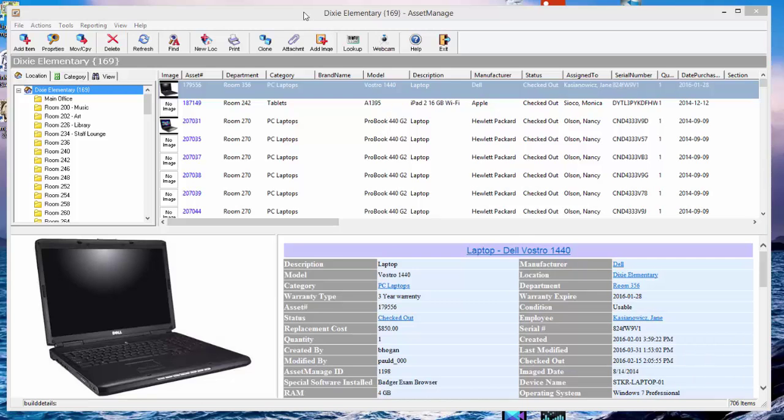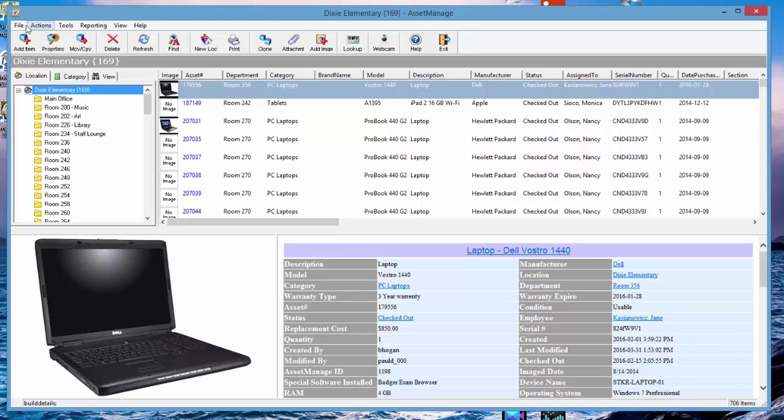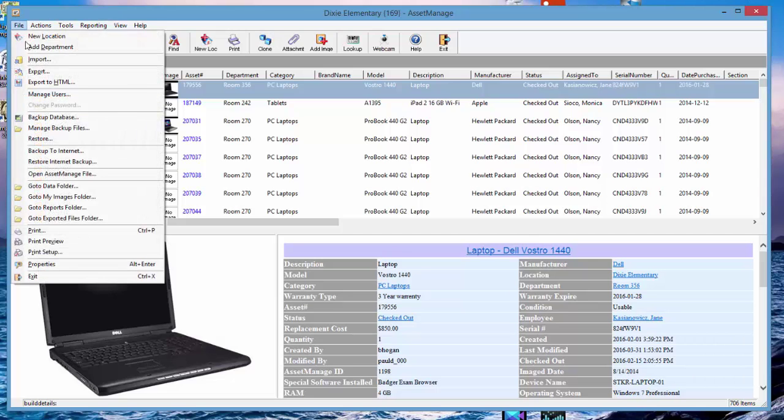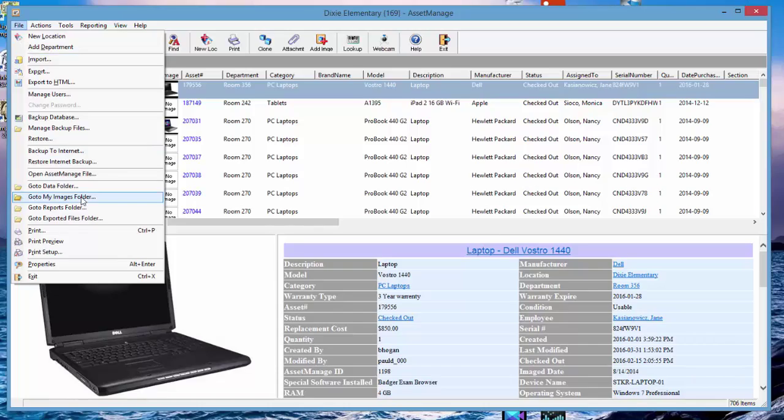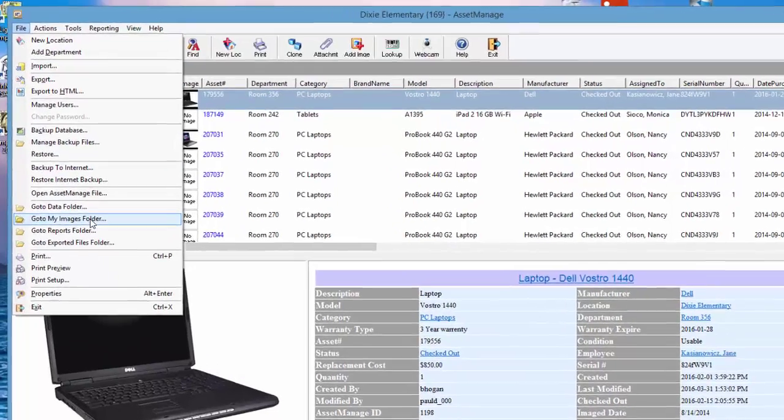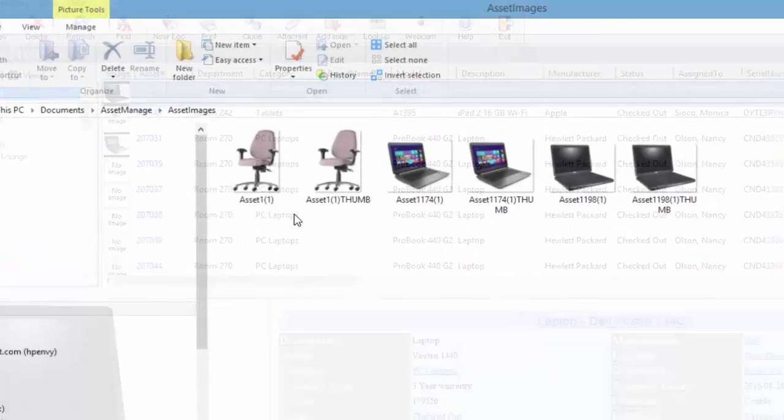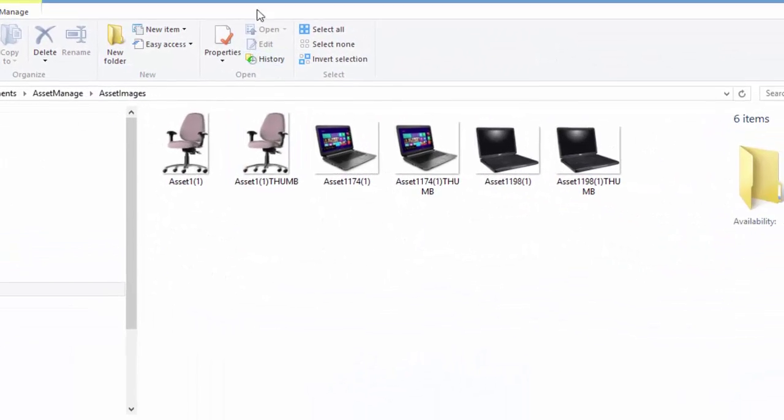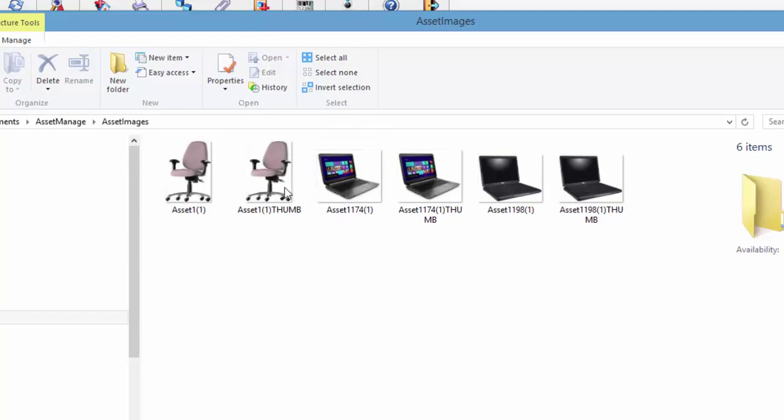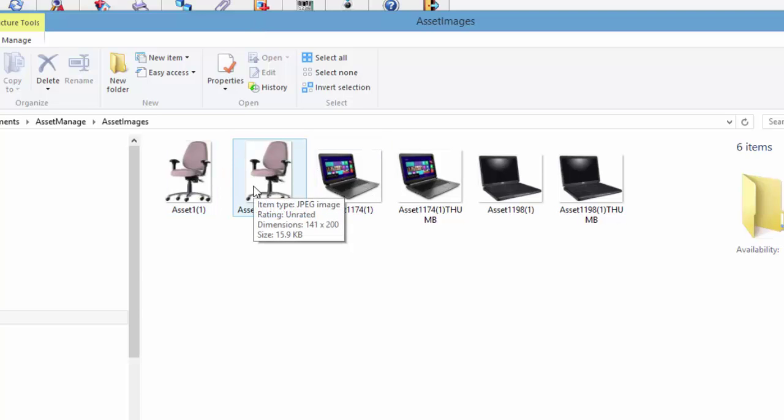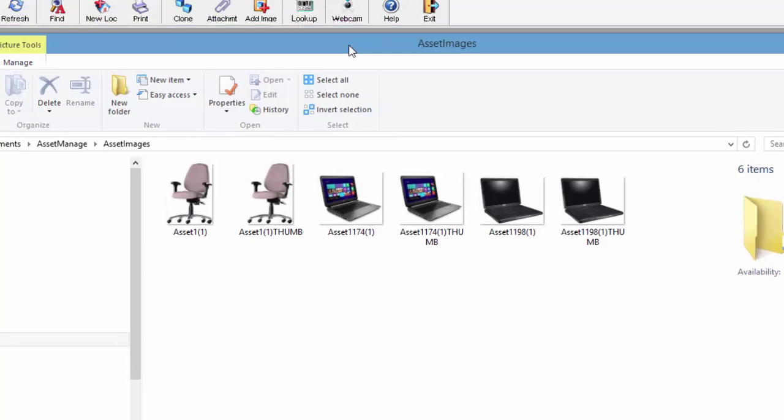First of all, Asset Manager stores all the images that you attach to assets in a single folder called the Images folder. To get there, you simply select File, go to My Images Folder from the main menu. As you can see, it creates an individual JPEG image for each asset image that you've used.